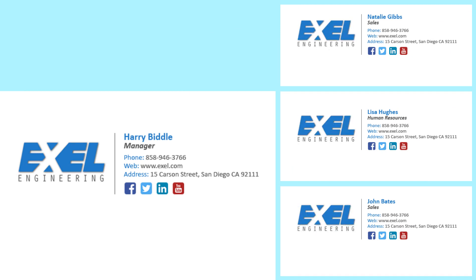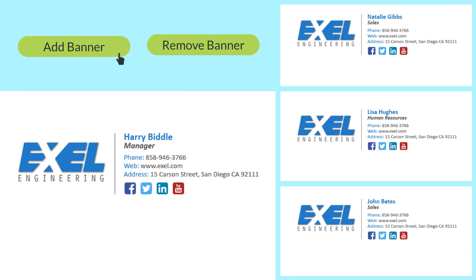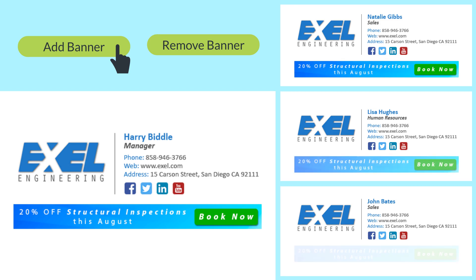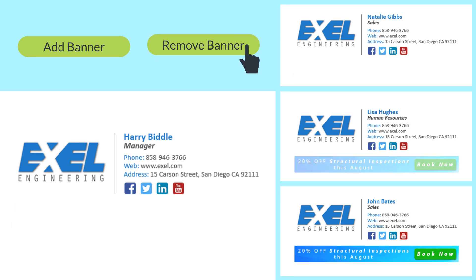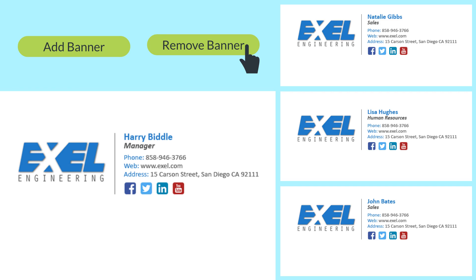Since there's a sale coming up, she can quickly add a banner which appears in everyone's shared signature links, like magic. Removing the banner or making any other updates is just as quick.